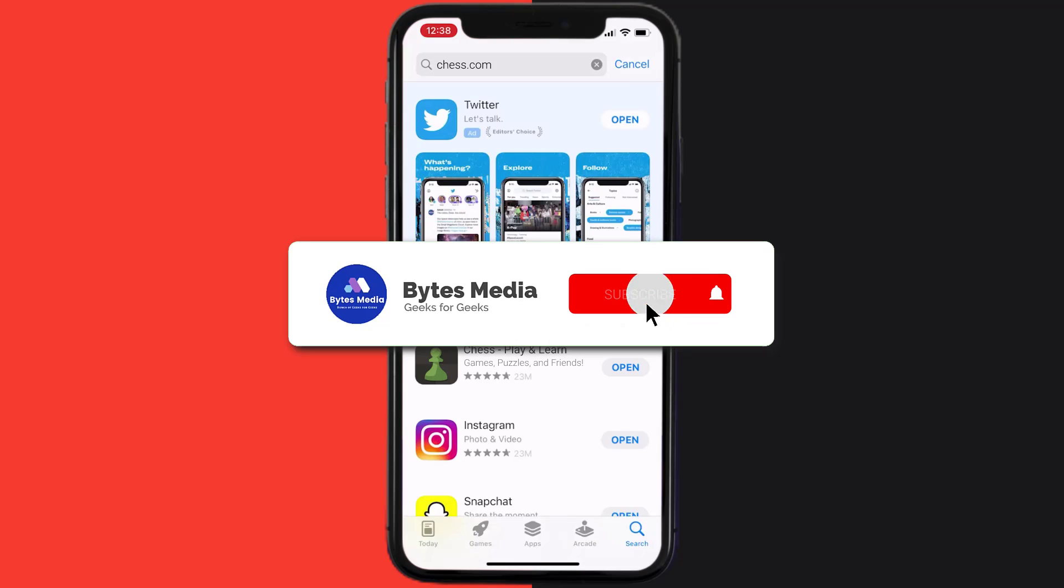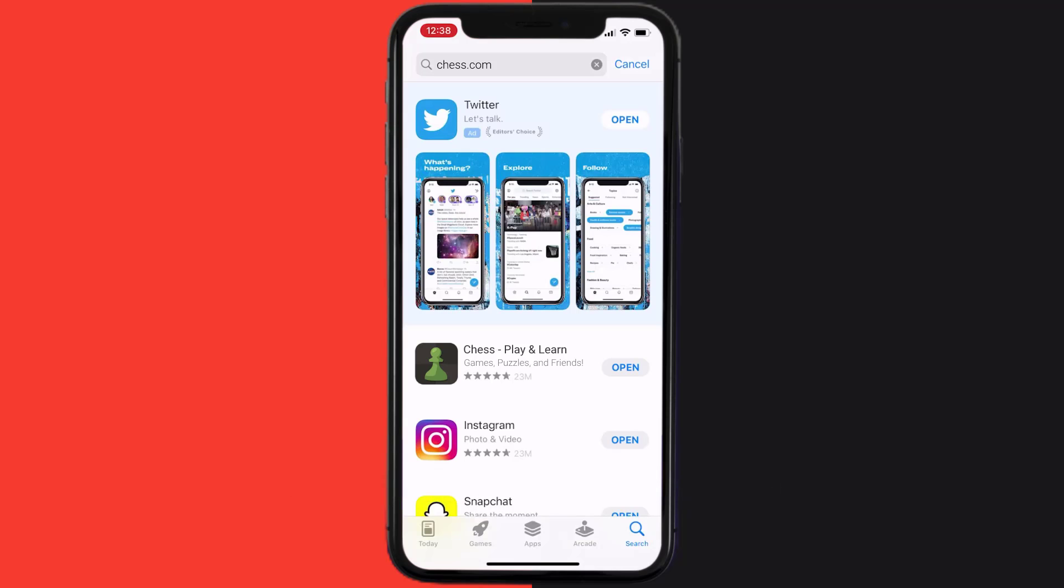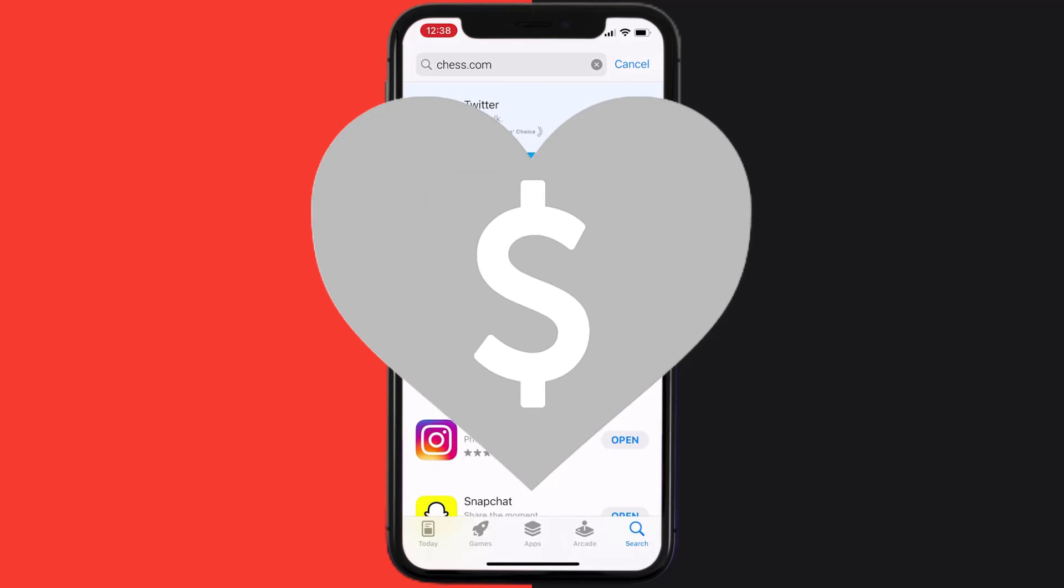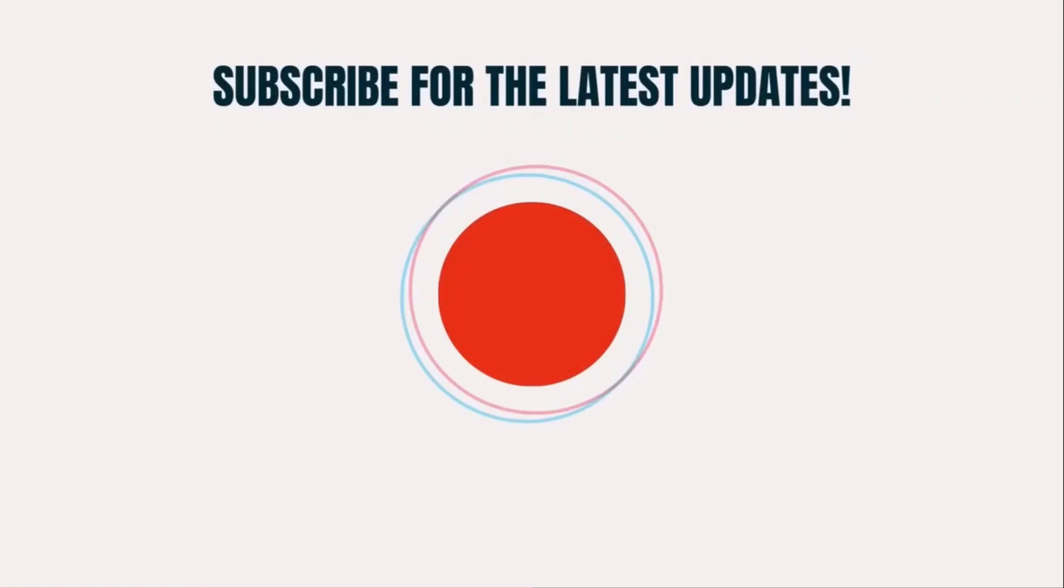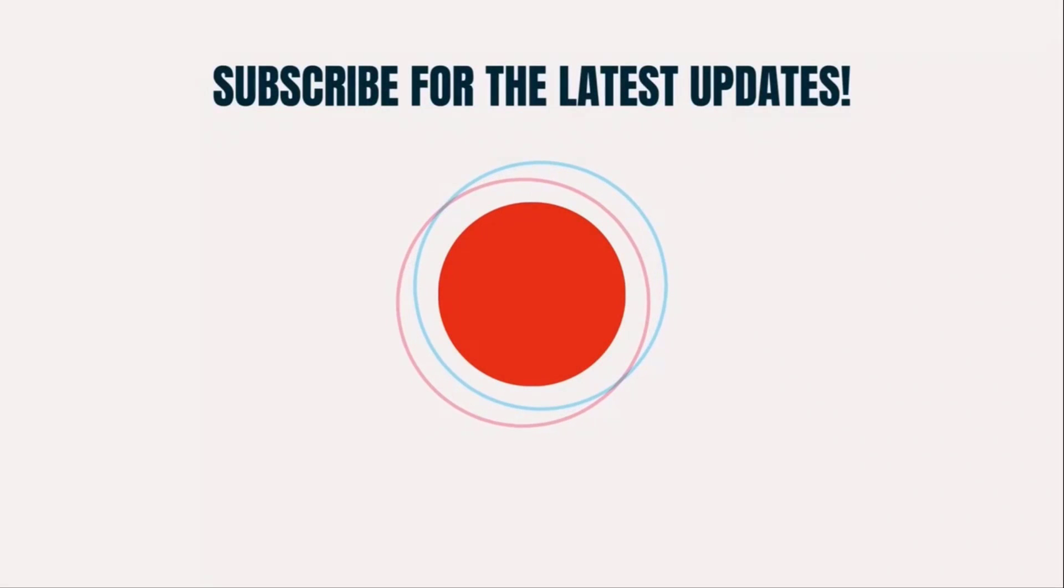Hopefully this will fix the issue, and if it did, then make sure you give this video a super thanks by clicking on this heart icon to help support the channel. And don't forget to hit that subscribe button. We'll see you in the next one.